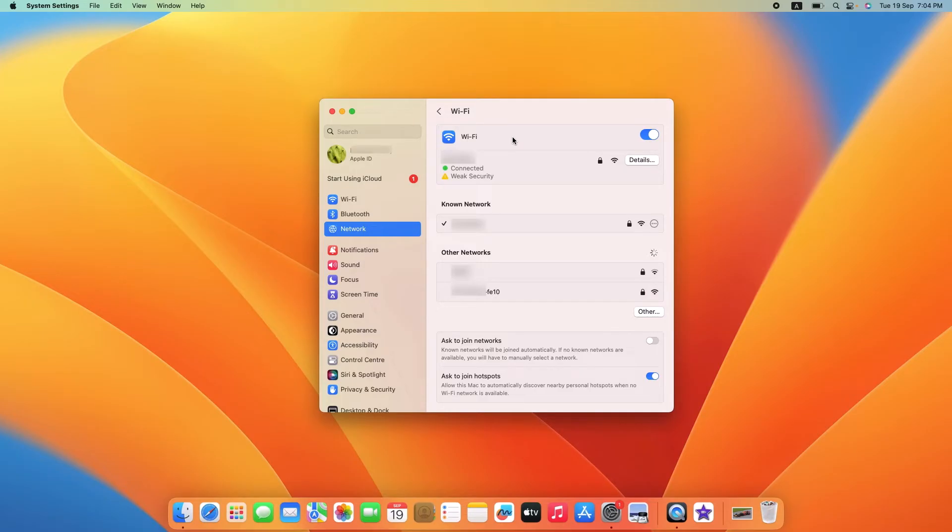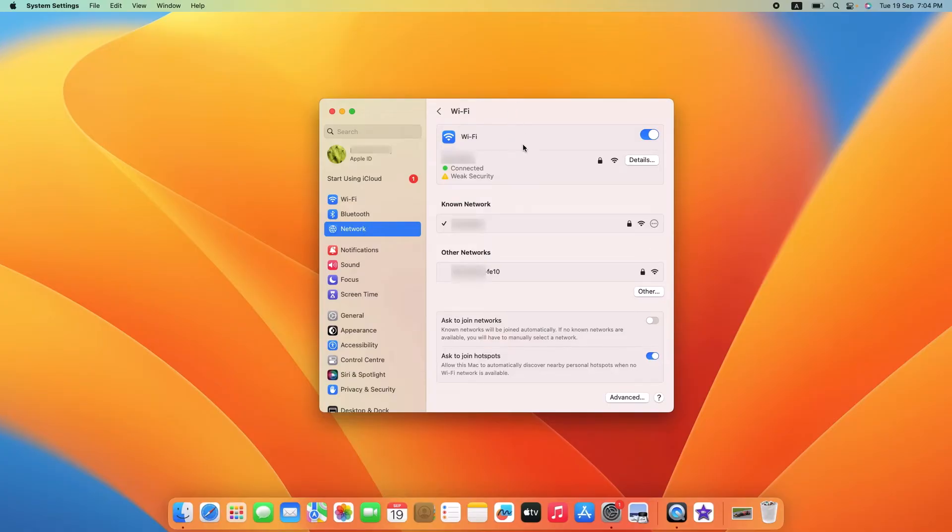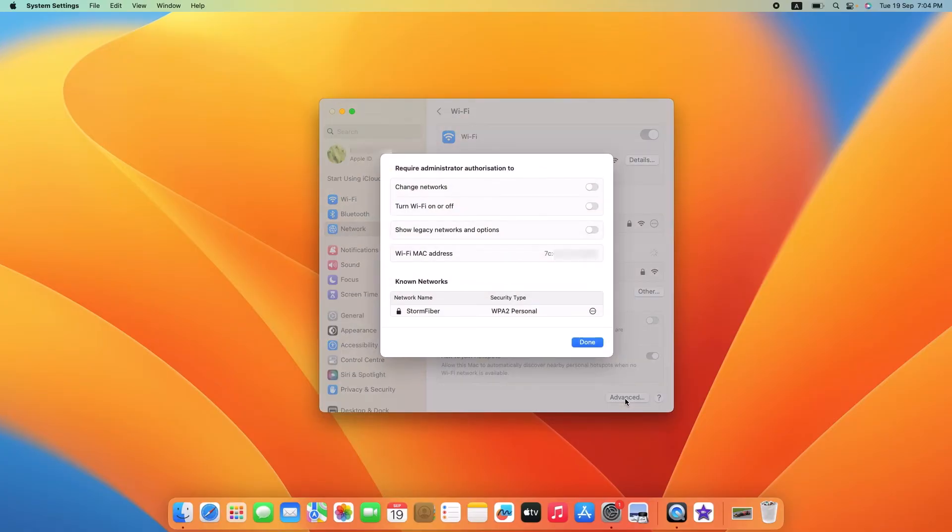In Wi-Fi section, scroll down and click on Advanced button. Here you can find the Mac address of your Macbook. So this is the Mac address for your device.